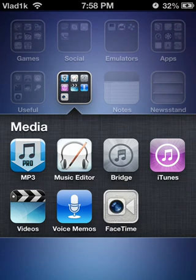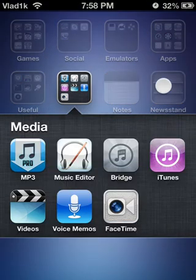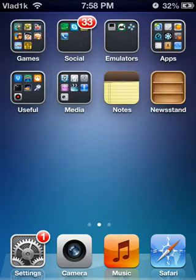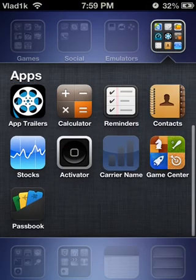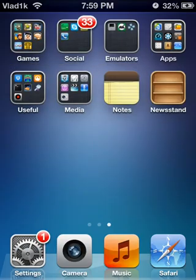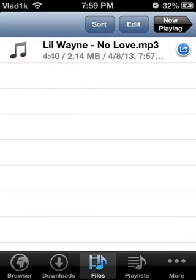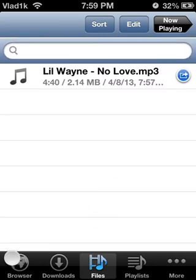So what you'll need to get is Bridge — it costs money on the BigBoss repo but you can easily get it for free with other repos that pirate tweaks. The other thing you'll need is any downloader, so like a music downloader or file downloader.